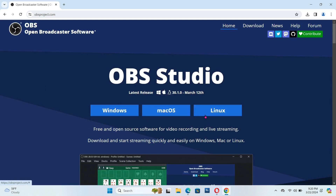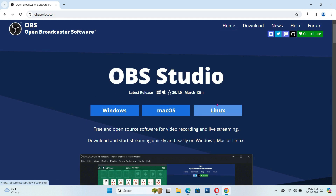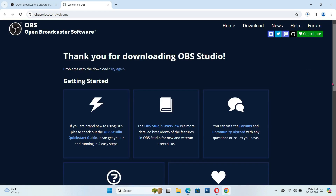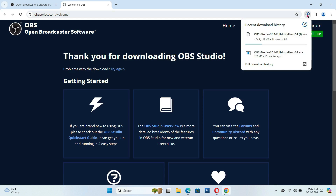There you have three options: one for your PC, for your Mac, or your laptop. But for now, we're going to do that on the computer window. So you click the Windows, and then it will download here if you use Chrome.